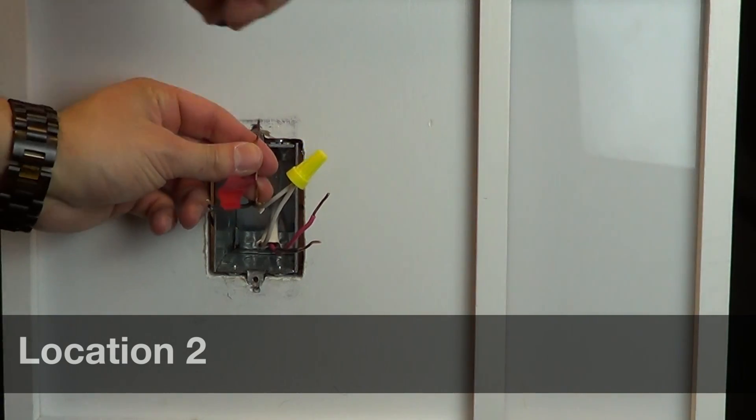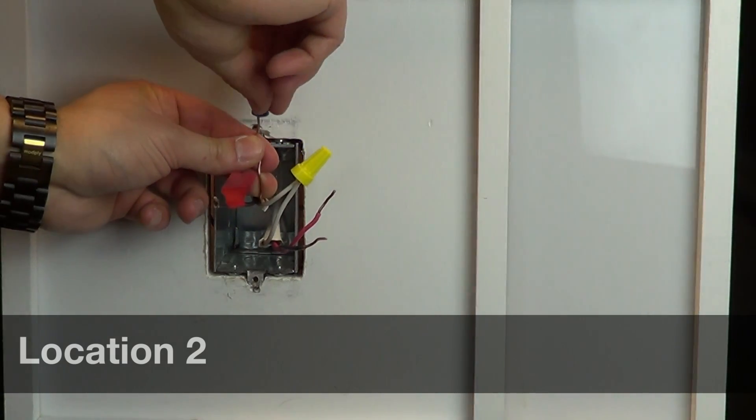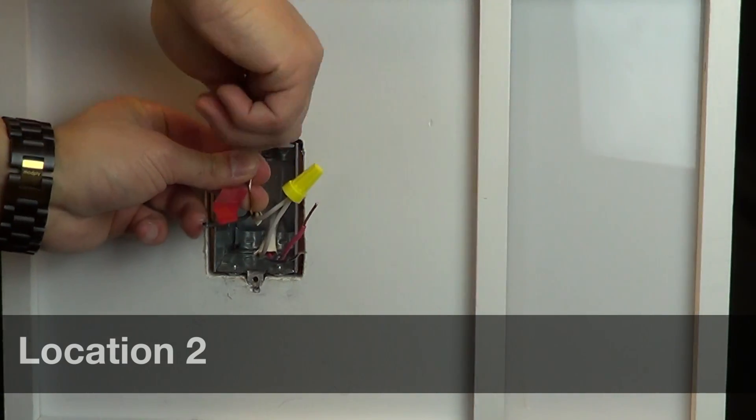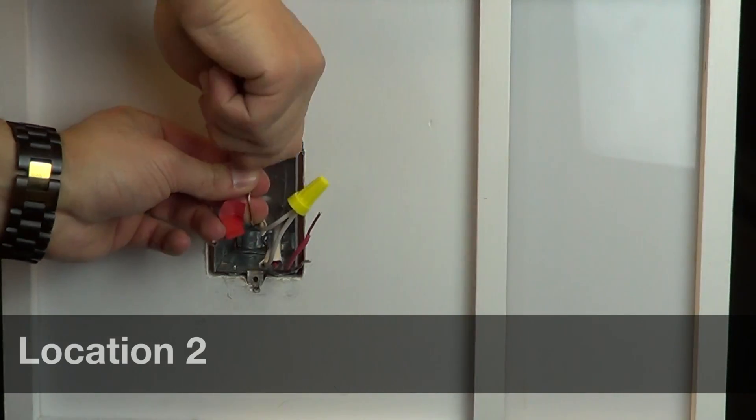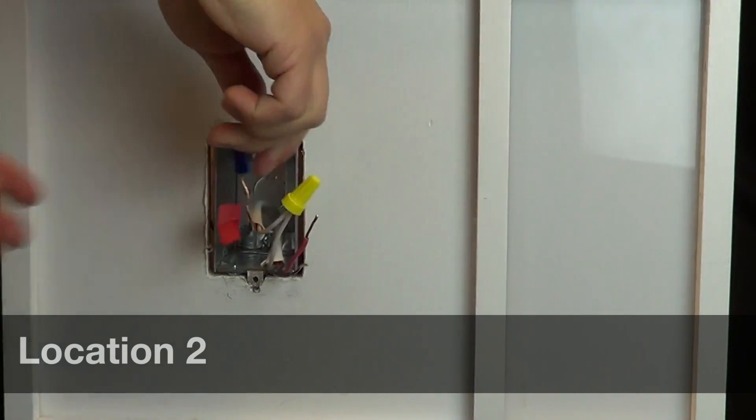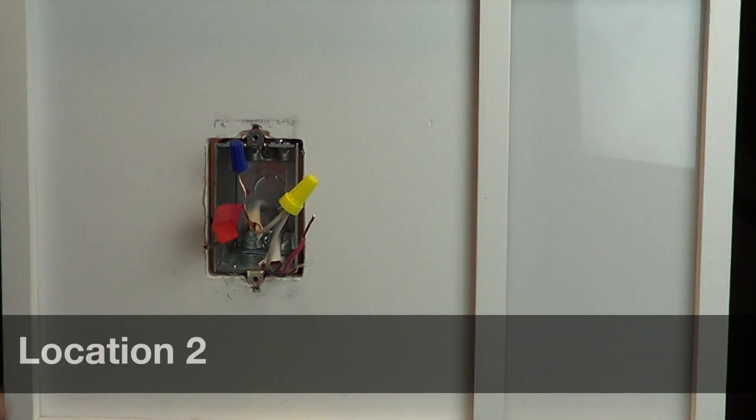Before turning the power back on, remove the switch in the remaining location. Place a small wire cap on the ground wire.